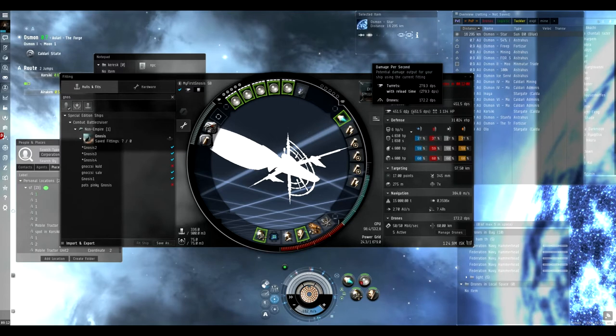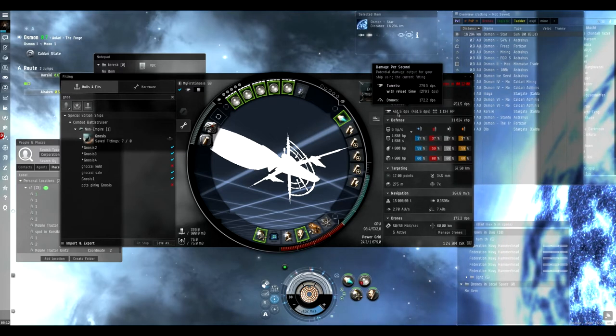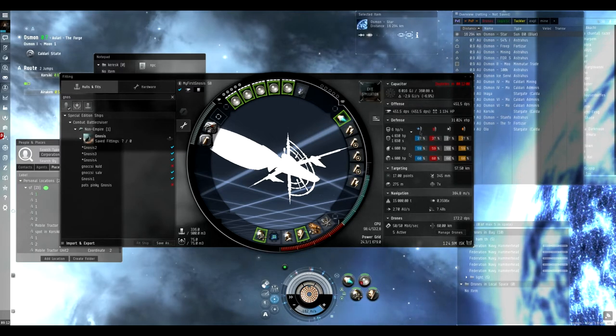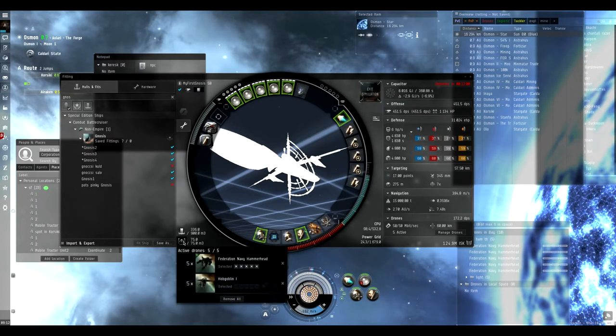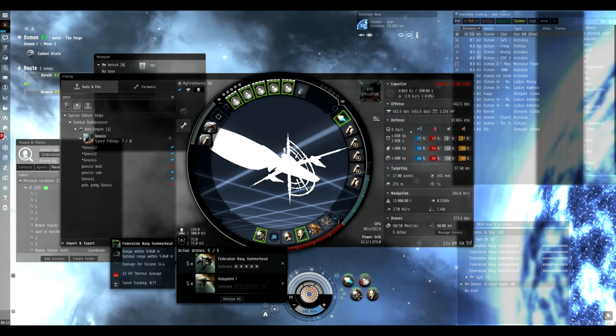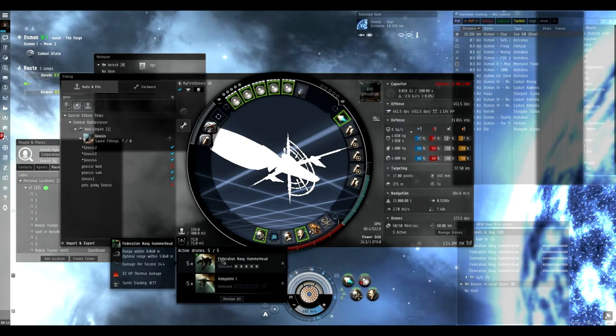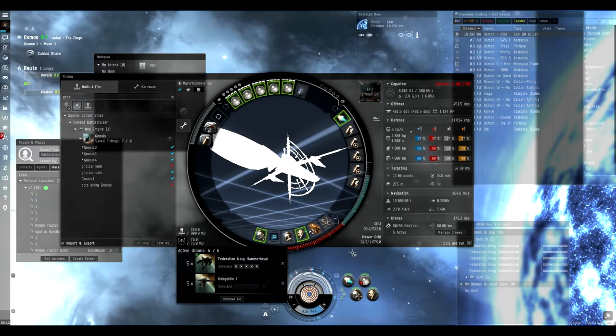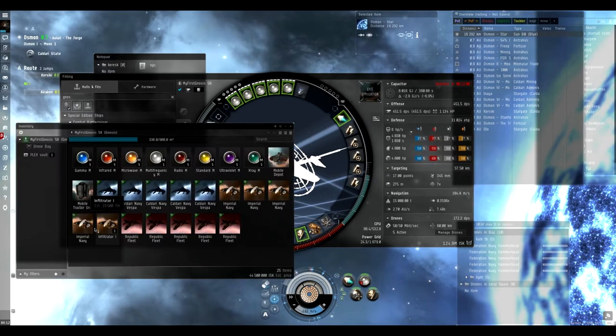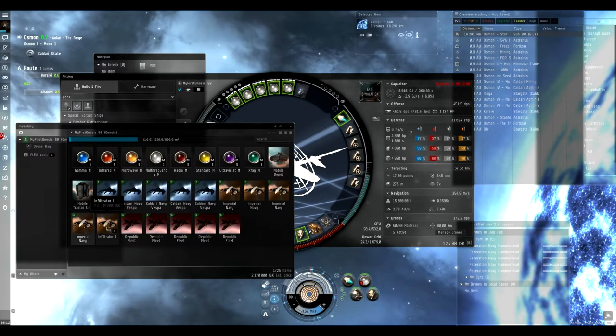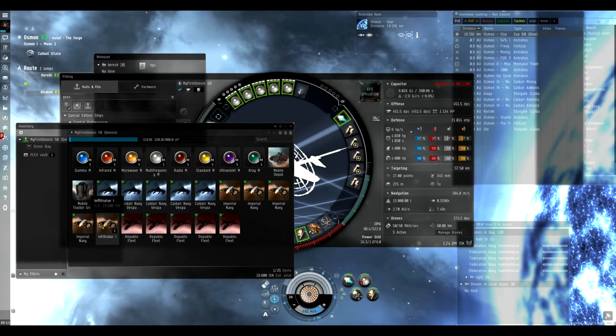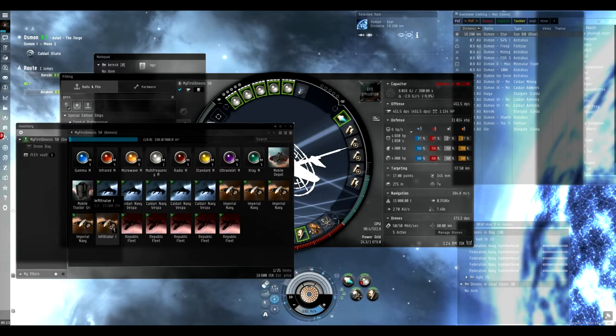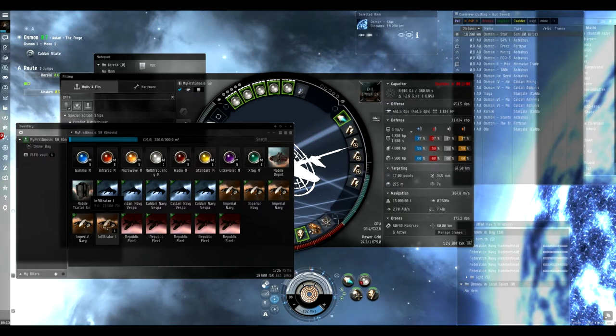About the DPS, it's 451 DPS with the drones. I use faction drones, medium drones, and I have other types too. I have one Imperial Navy Infiltrator because I didn't go to Jita yet to replace it, so until then I have a regular one.